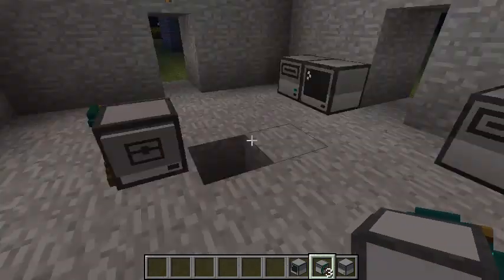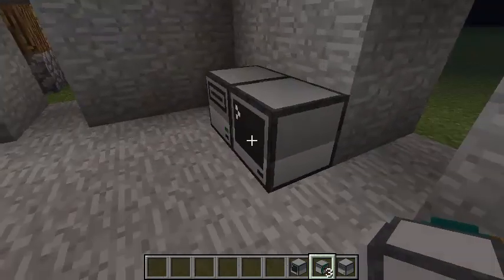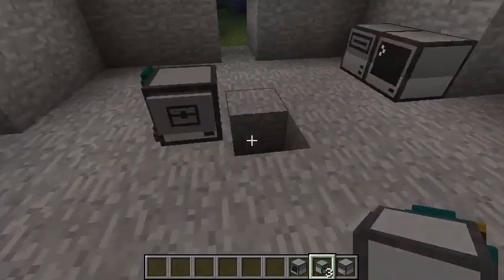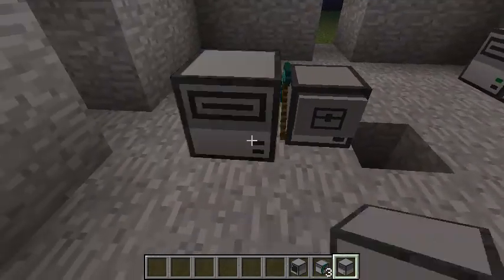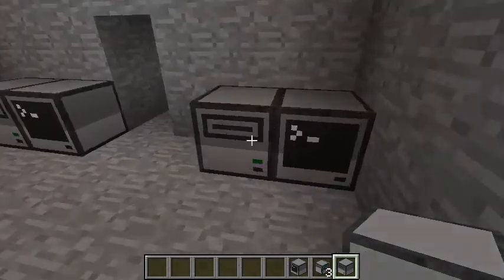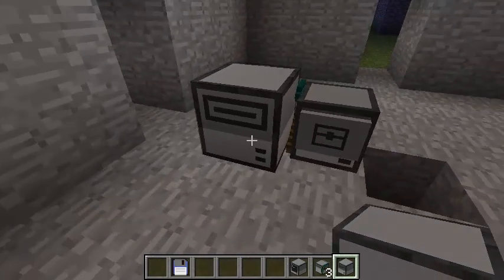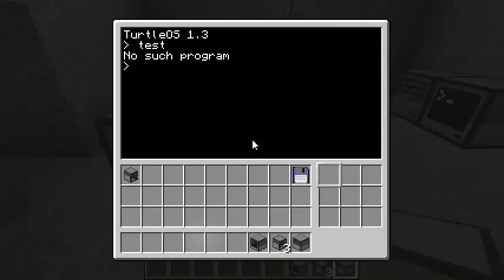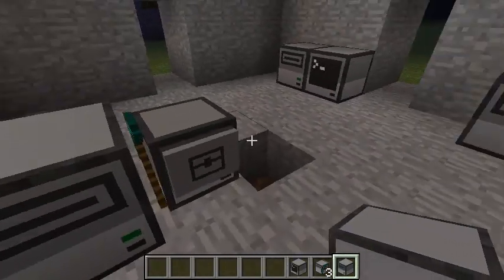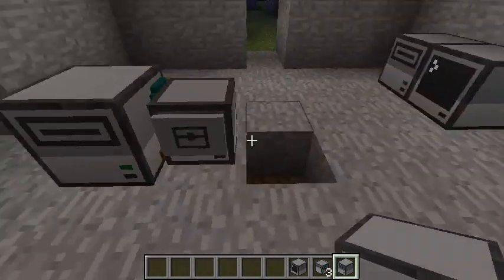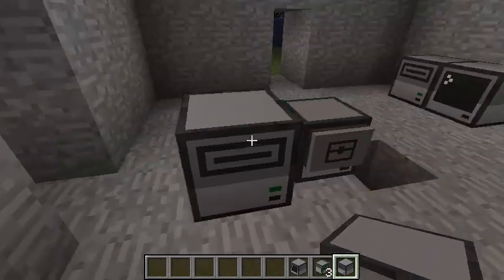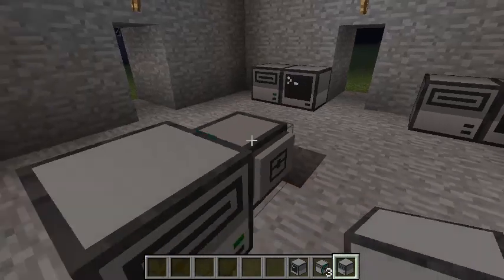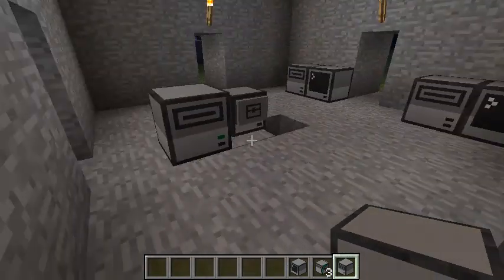Instead, you want to write the programs on a floppy and then put a drive down next to the turtle, just like the computer. And let's take floppy disk here and put it in there. And what do we do? We reboot. Goodbye. This is floppy too. So, the turtle also does the same thing. It looks for a disk drive on any side if it finds one, looks for a program called startup on the floppy and runs that program. So, that's really cool.